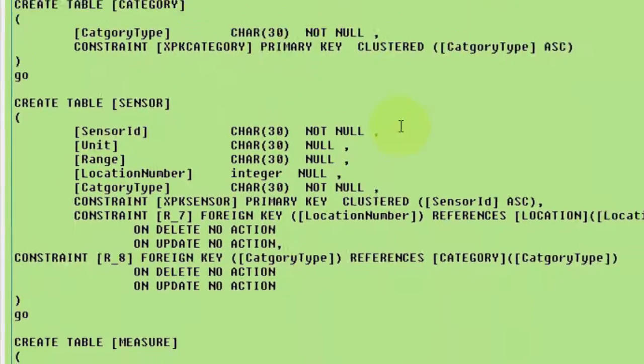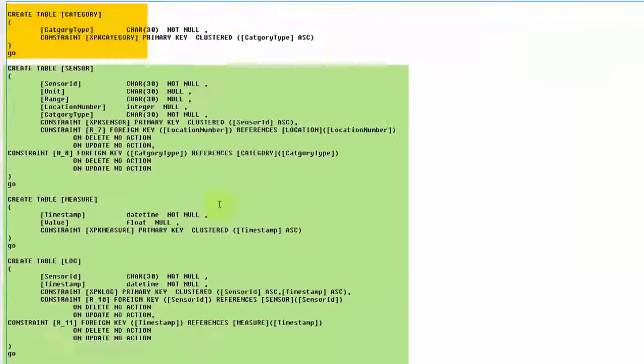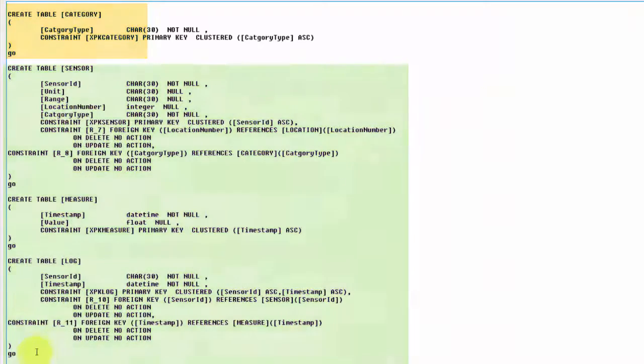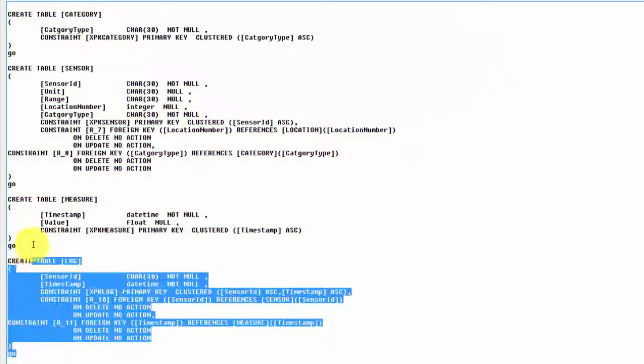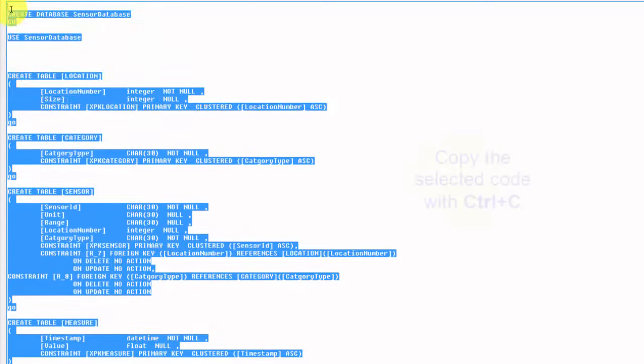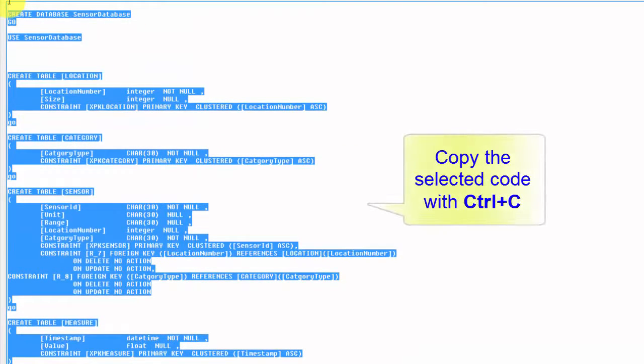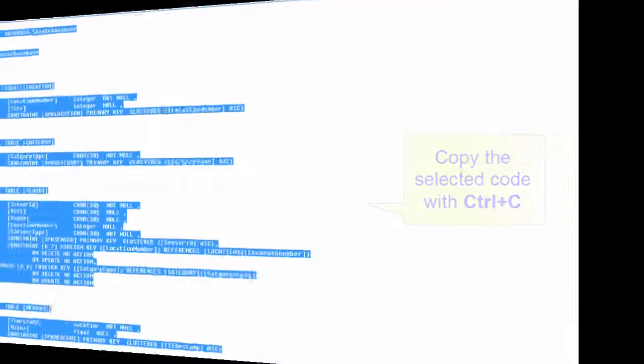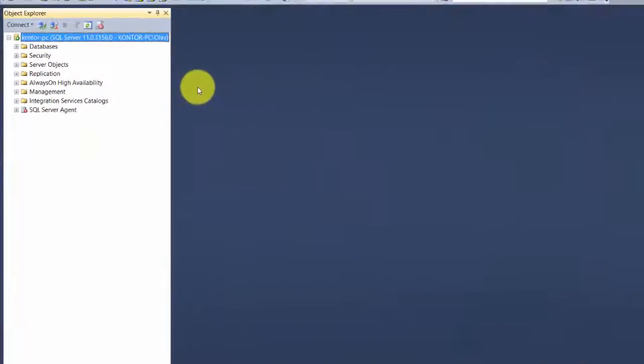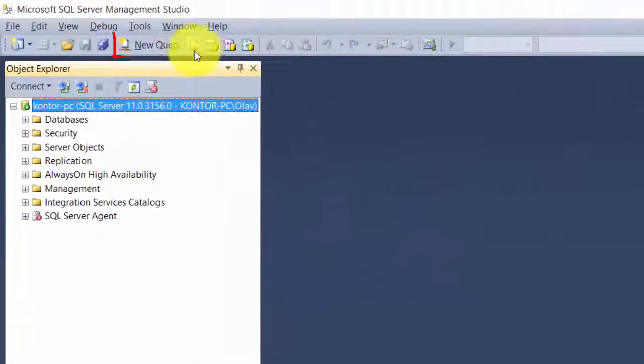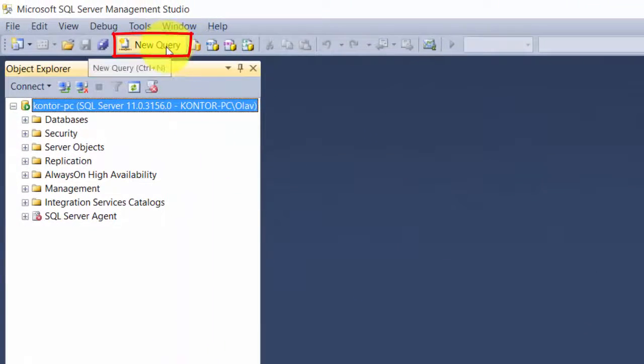Instead of letting Erwin do all this with its connection to the database, we could have copied all this with ctrl-C, and then from SQL Server open a new query window.